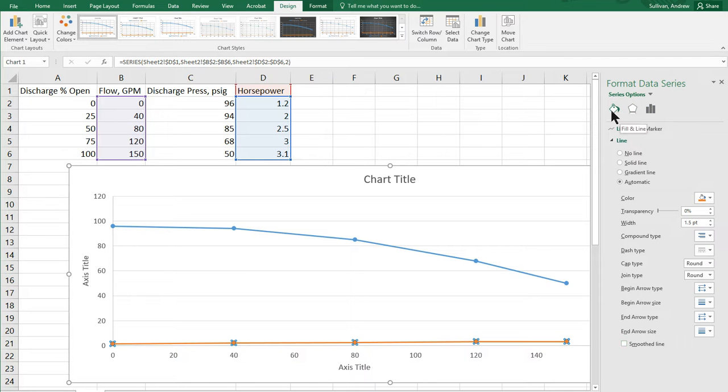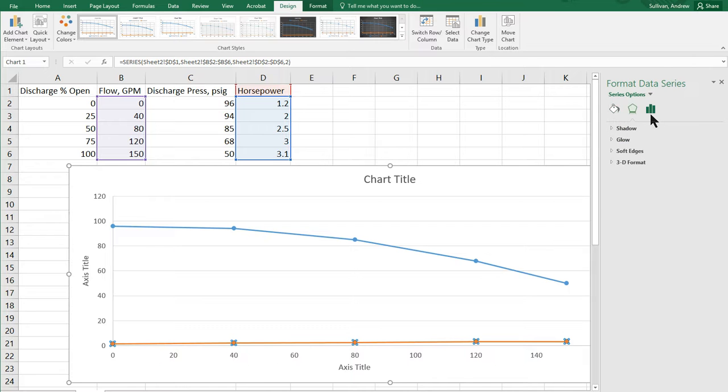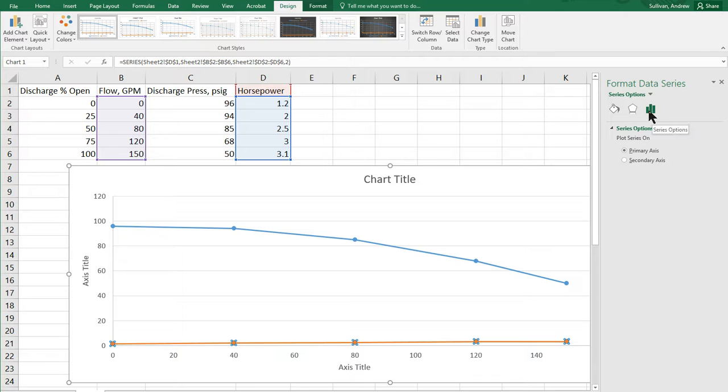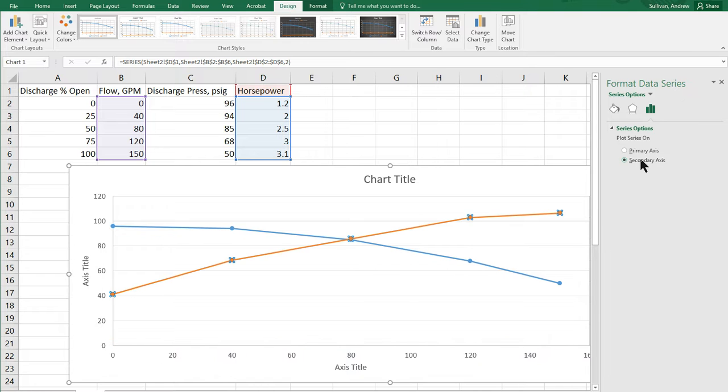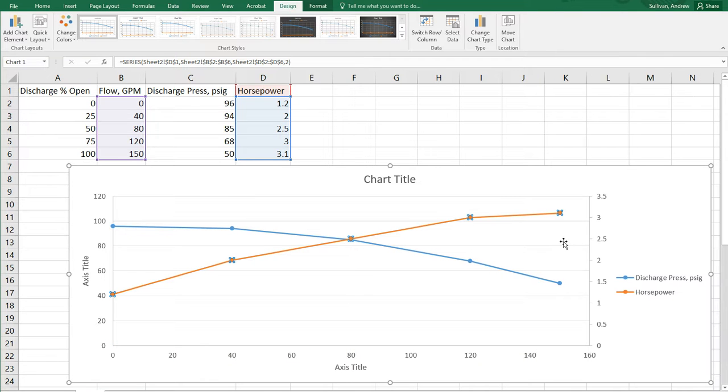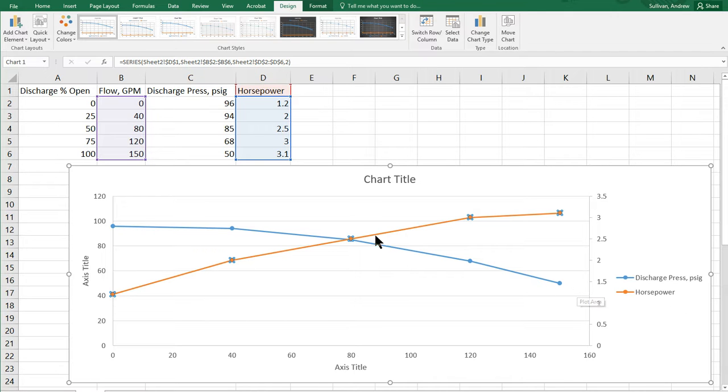And we can click around on different options that we have to choose here. We have the paint bucket. We have effects. And then we have series options. And so, the one that looks like a little graph here in the top right is what we want. And you'll see it says secondary axis. So, we're going to click that. And we can close this. We can open up any time we want. And now, I can see both. The horsepower is on the right in this case. And the discharge pressure is on the left.